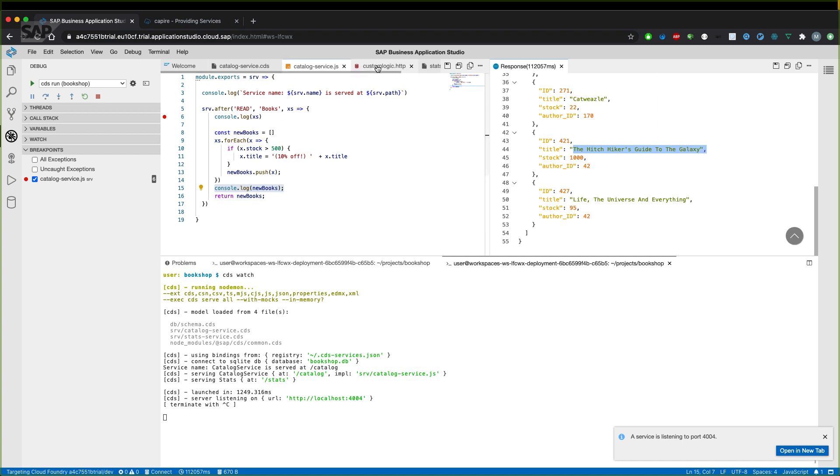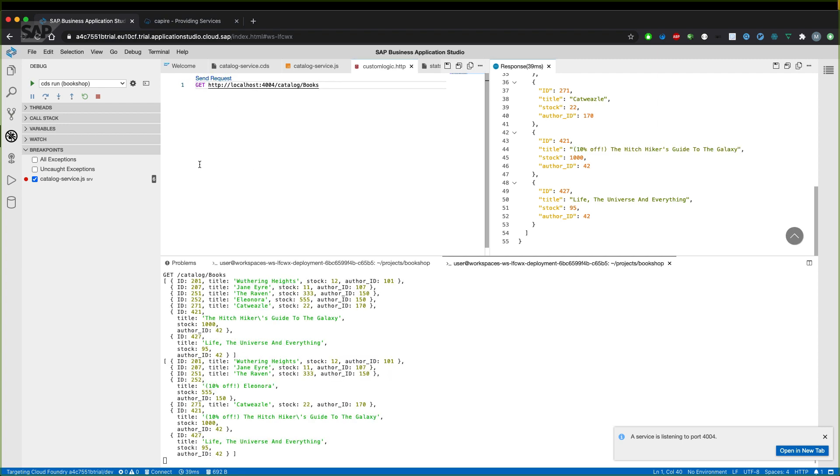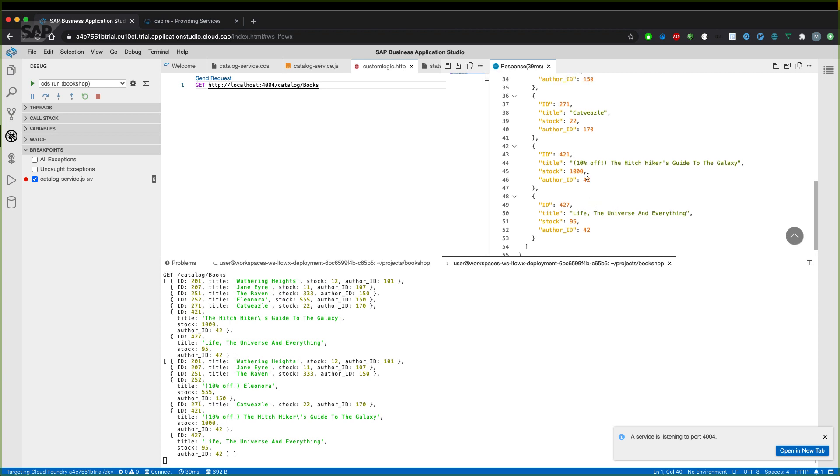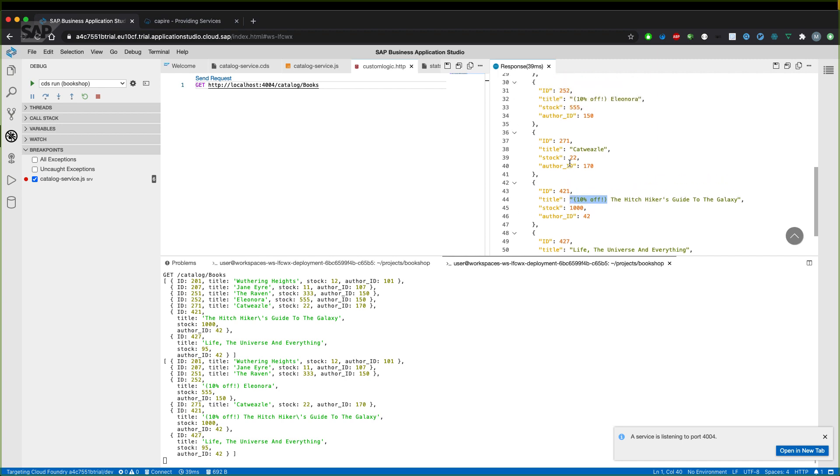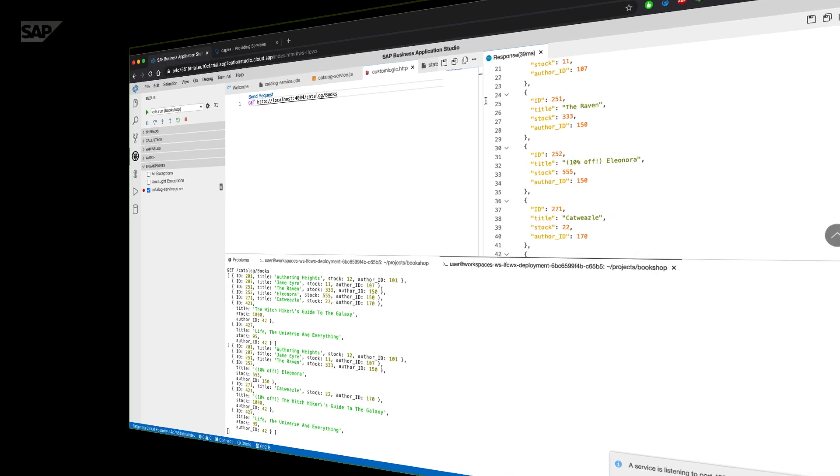So let's send the request we have built in the steps before. And as you can see, we have now the books with more than 1,000 books in stock with a different title which we implemented in the logic in the catalog service.js file.